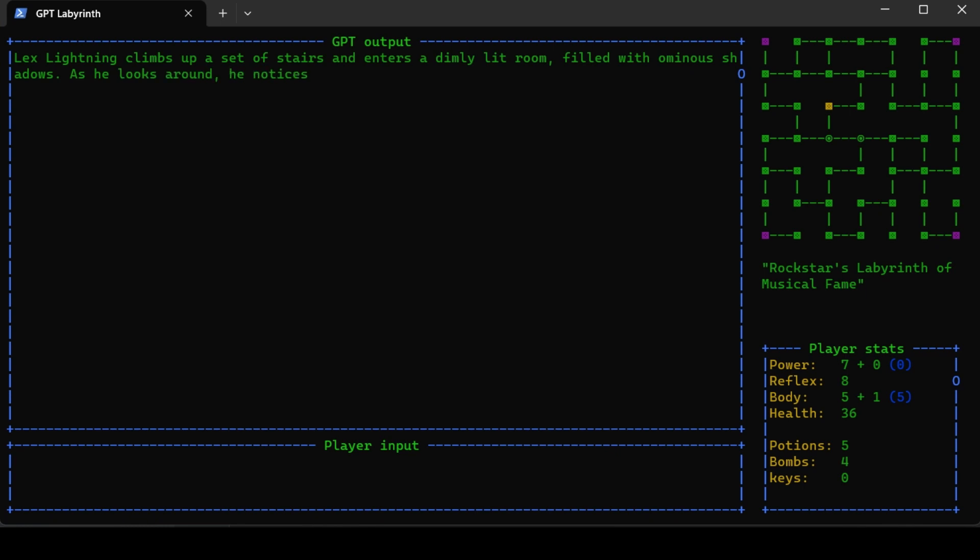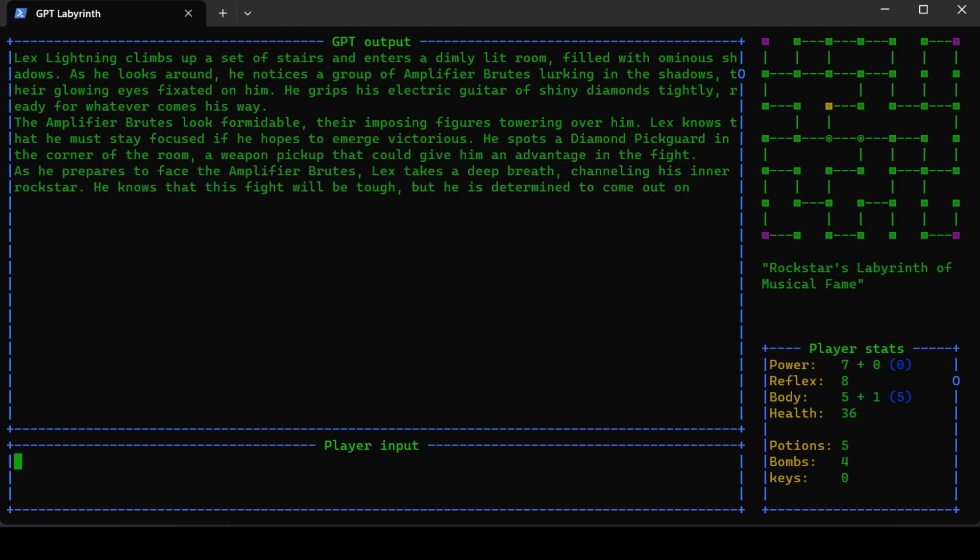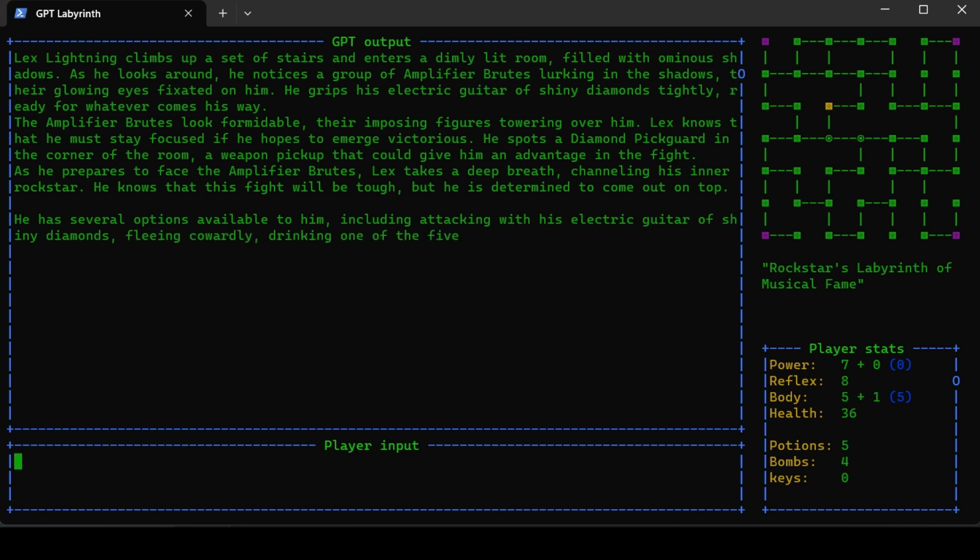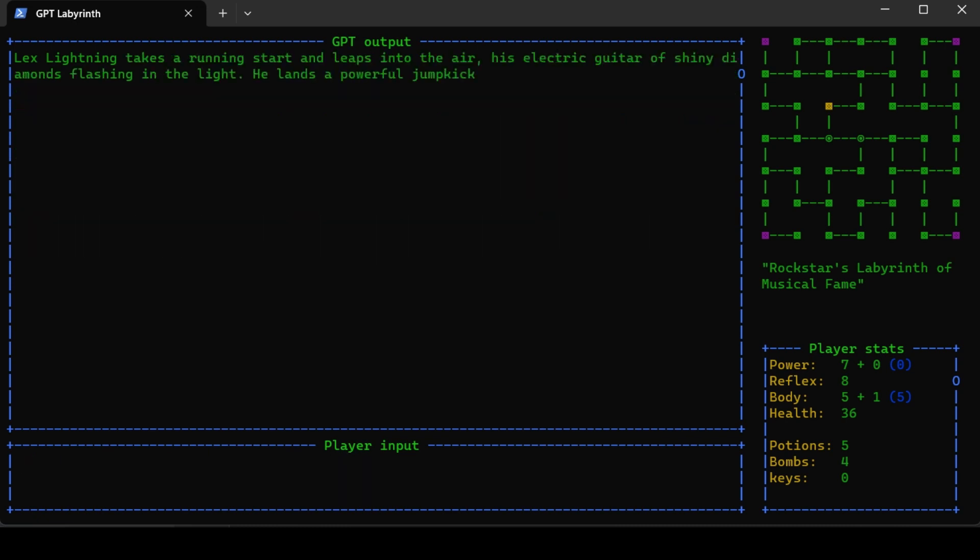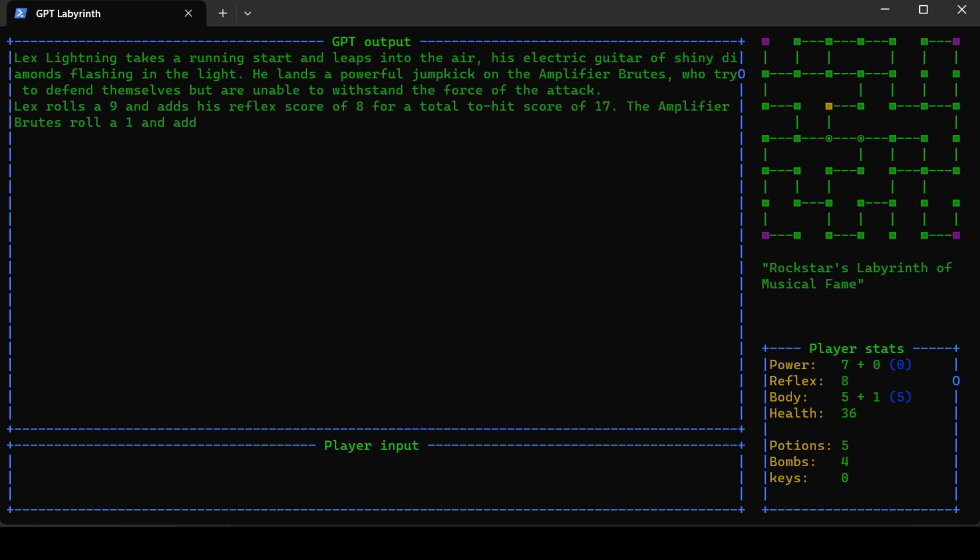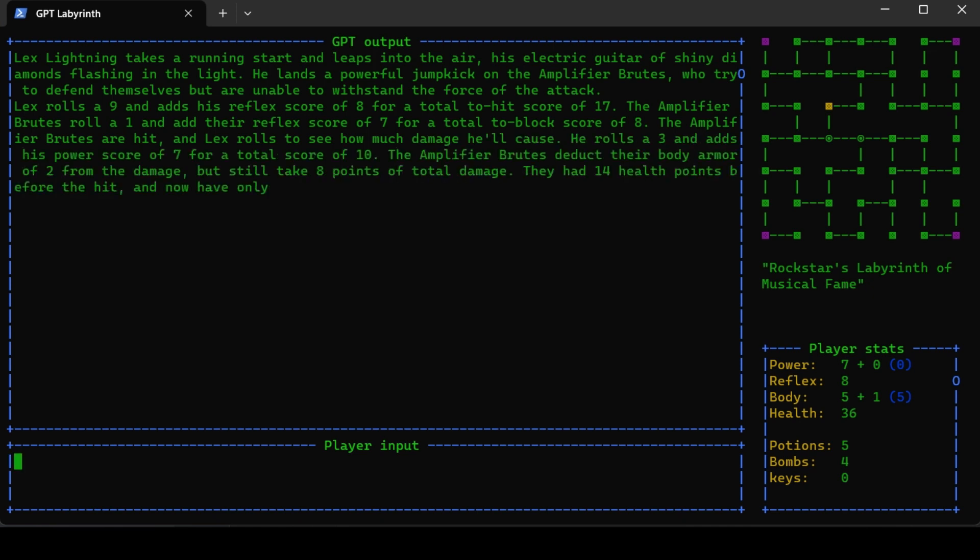Lex Lightning climbs up a set of stairs and enters a dimly lit room filled with ominous shadows. As he looks around, he notices a group of amplifier brutes lurking in the shadows, their glowing eyes fixated on him. He grips his electric guitar of shiny diamonds tightly, ready for whatever comes his way. The amplifier brutes look formidable, their imposing figures towering over him. He also spots a diamond pickguard.